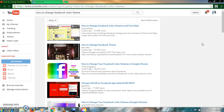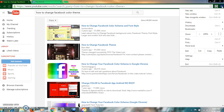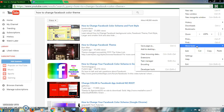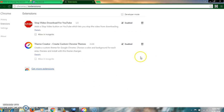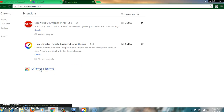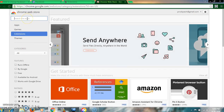First, go to the top right corner and click to open Google Chrome settings. Then click on 'More tools' and then 'Extensions.' Click on 'Get more extensions.'